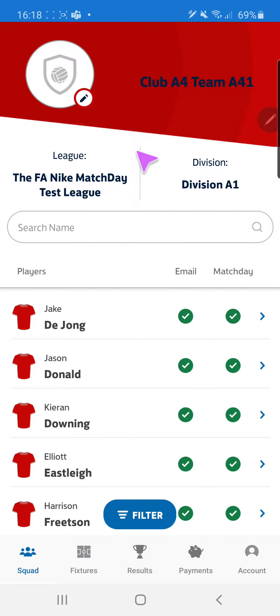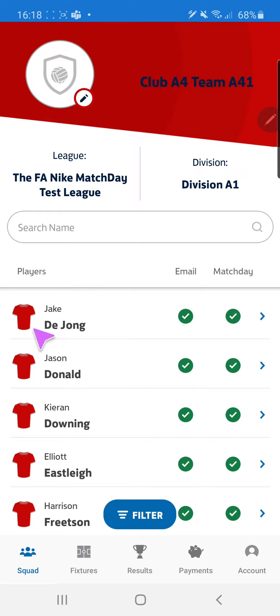There are now new ways you can customise your FA Matchday app. You can change the font colour, the header colour, your team's shirt colours and also the logo.